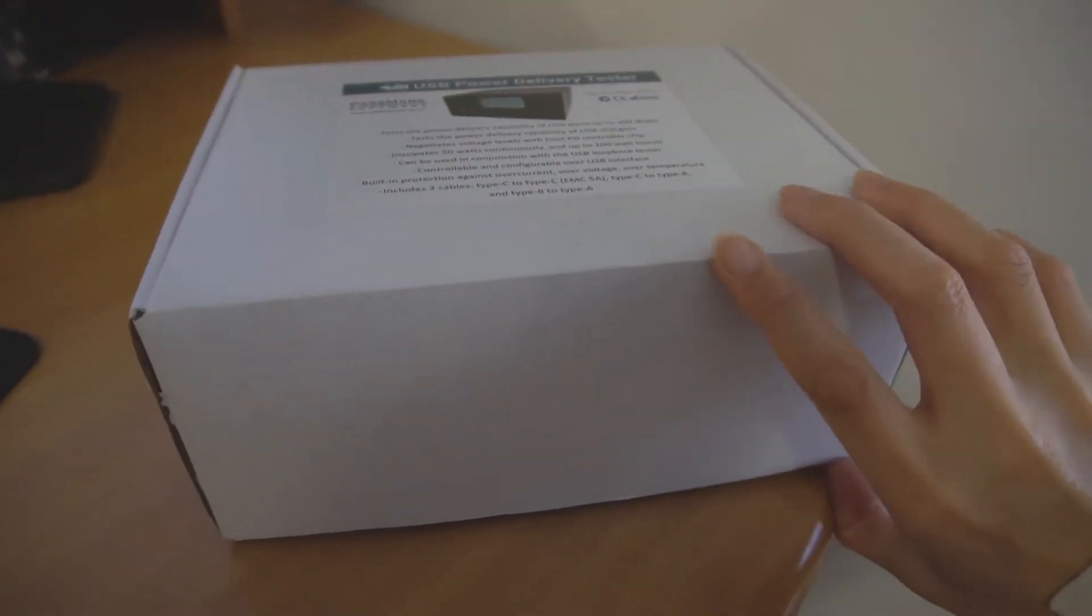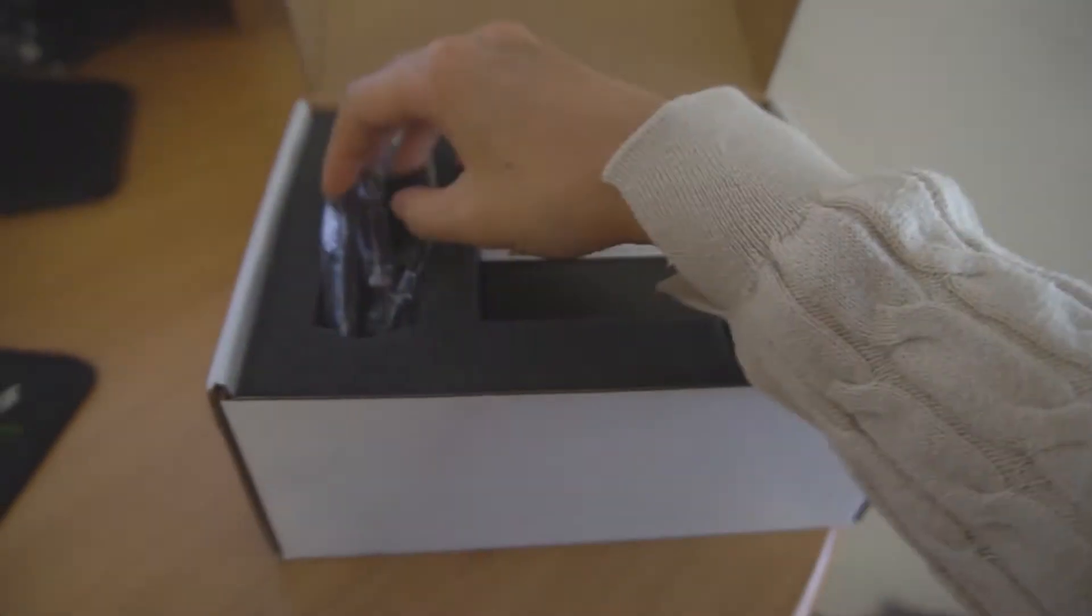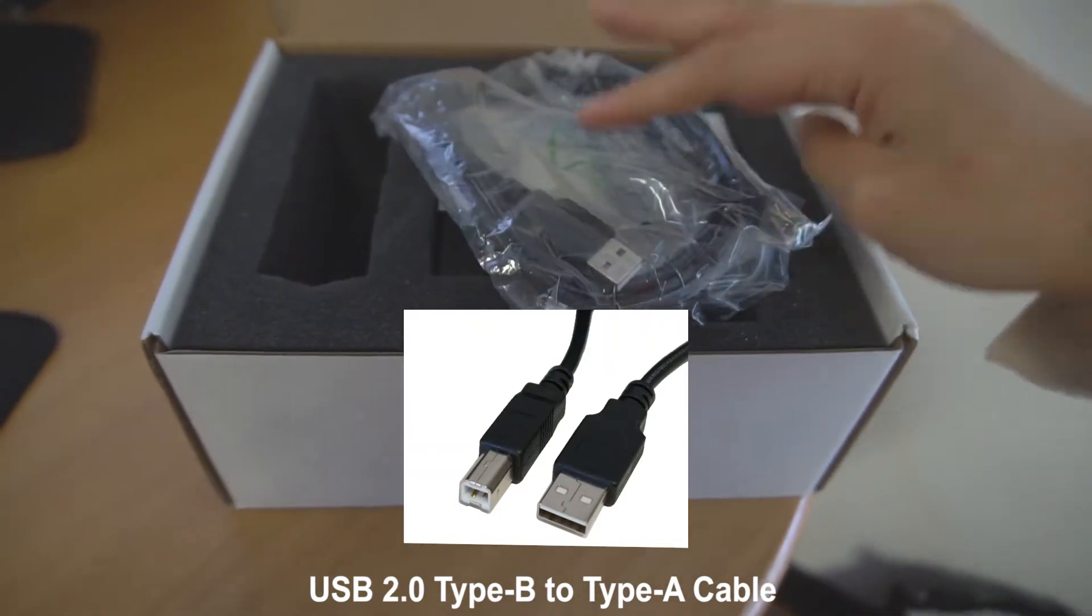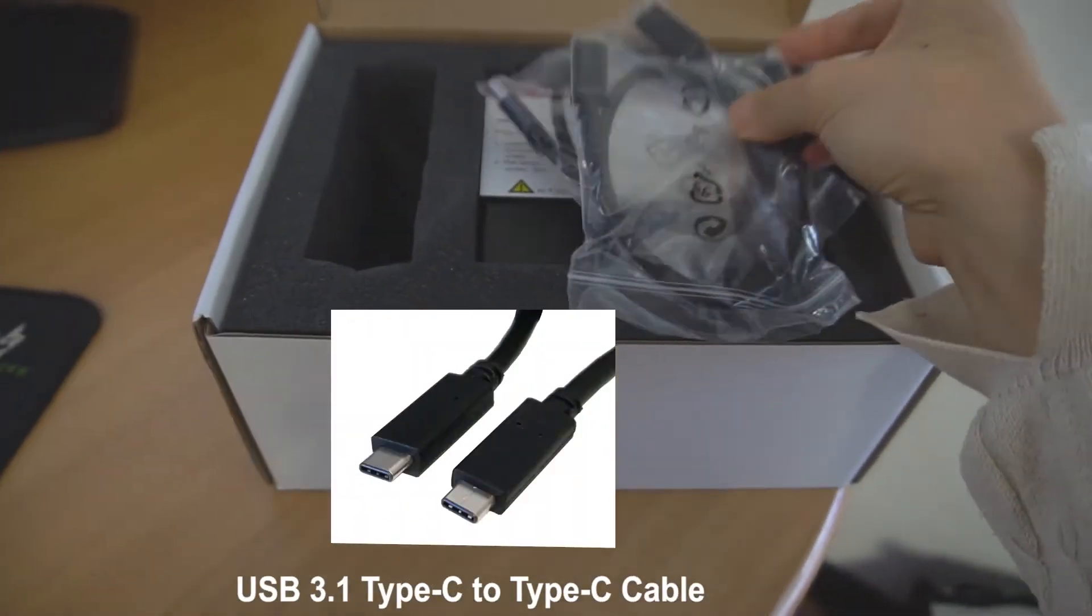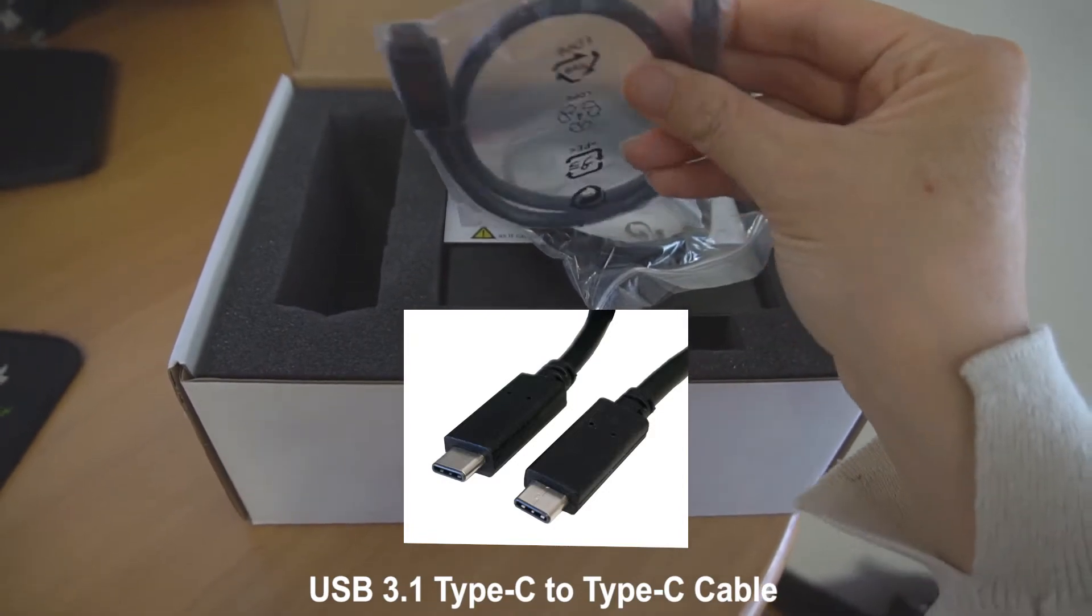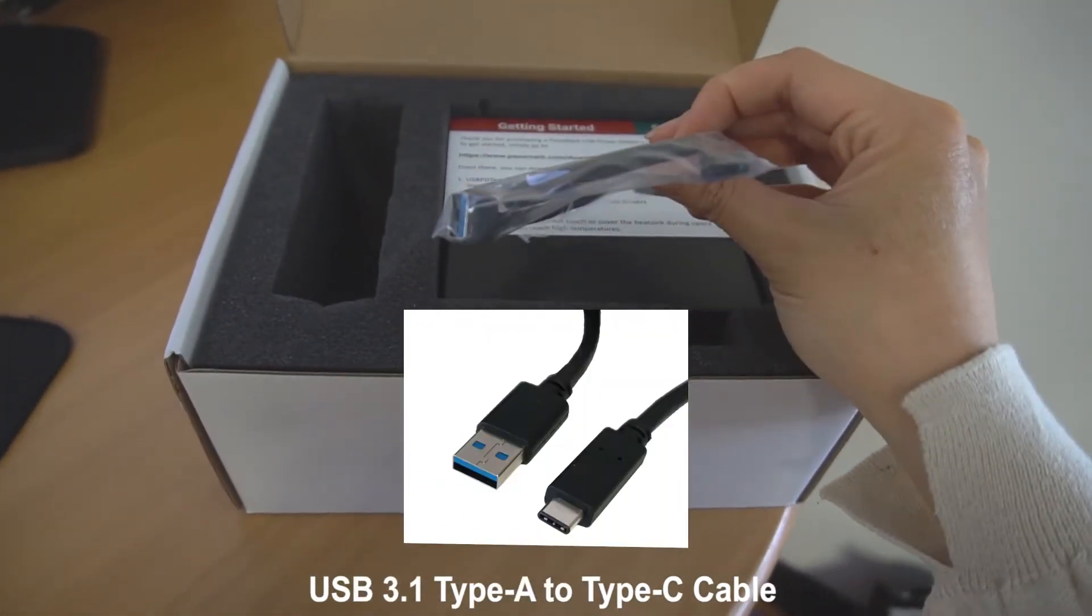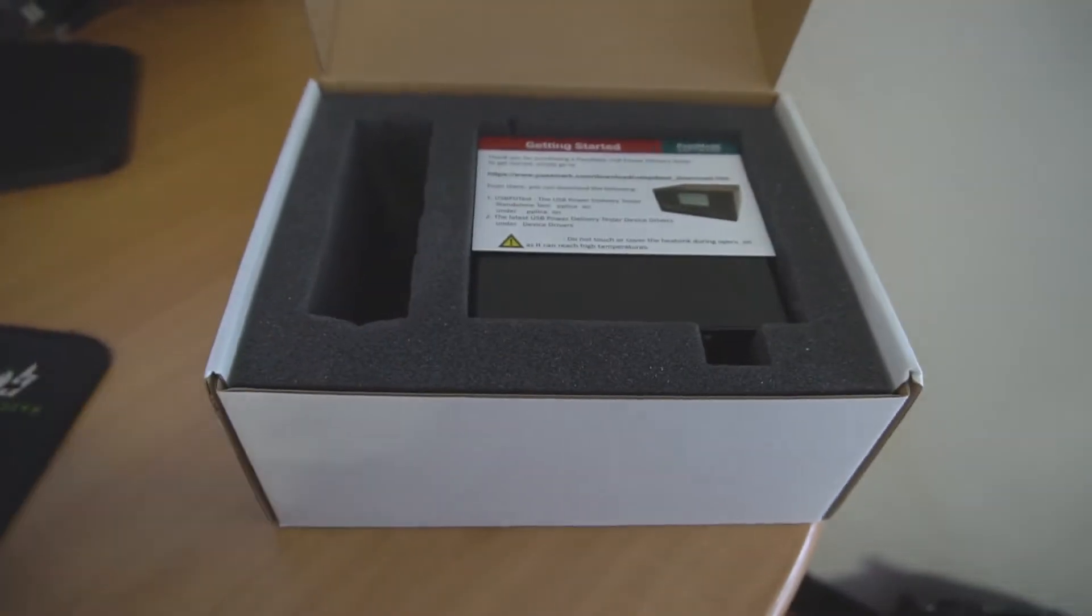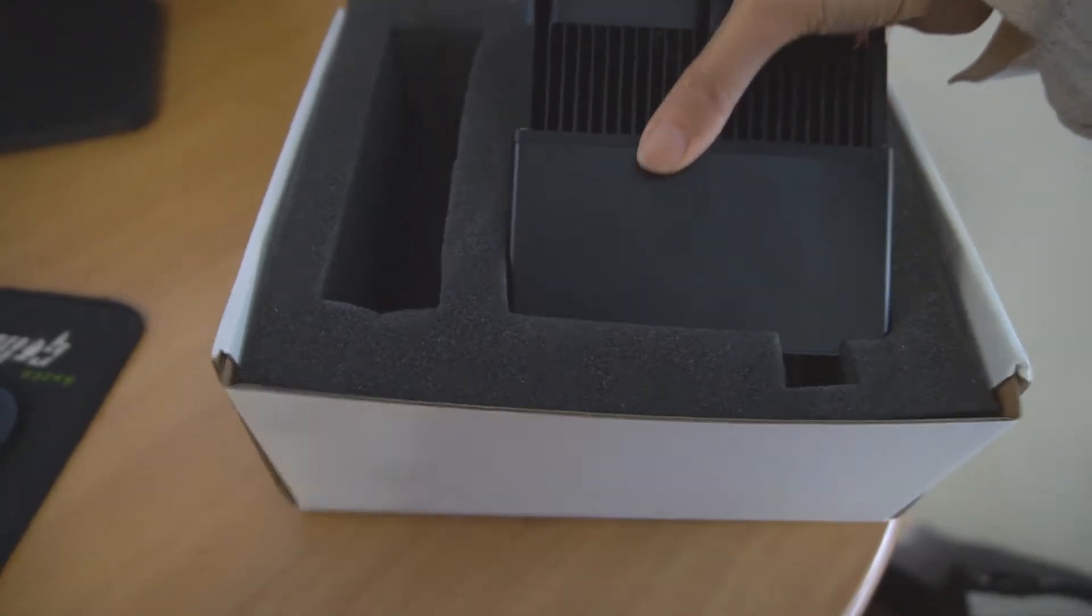Passmark's USB power delivery testers come firm packed in a box which includes three cables: a USB 2.0 Type-B to Type-A cable, a USB 3.1 Type-C to Type-C cable, and a USB 3.1 Type-A to Type-C cable, a card on how to get started, and of course the test device itself.